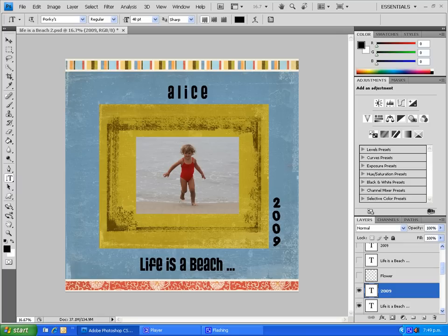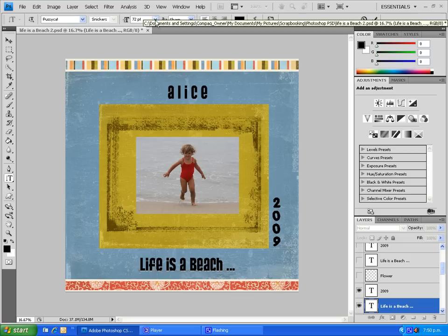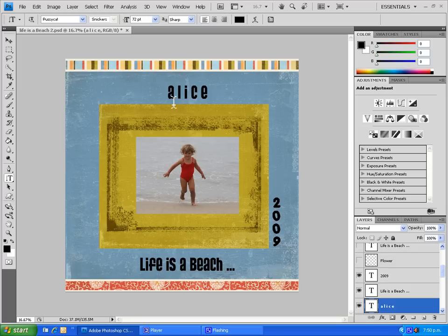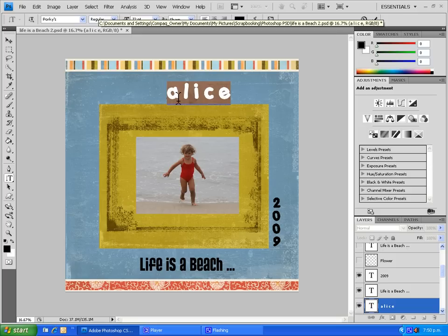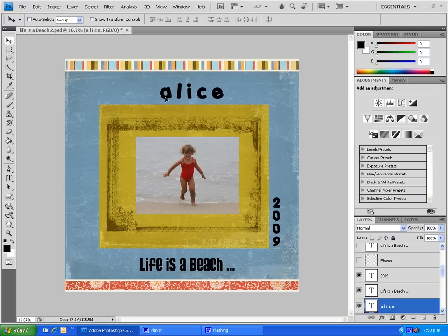Just click the check box to commit that change. So now we've got some journaling — 'Life is a Beach' in 72-point and 'Alice' in 72-point. I notice it has taken 'Alice' off Porky's, so we'll go back onto that layer, click on it, highlight 'Alice,' and change that back to Porky's. I didn't notice that had happened, but now we're right. Just commit that change and go on the move tool. Be on the watch out, because sometimes when you click you don't notice things change.